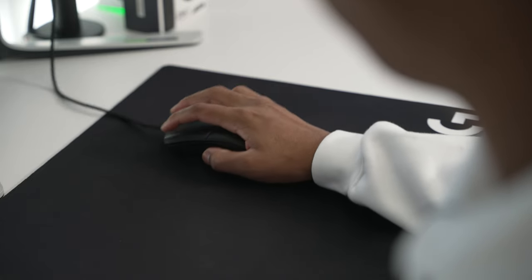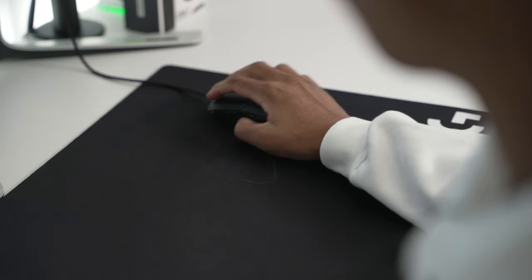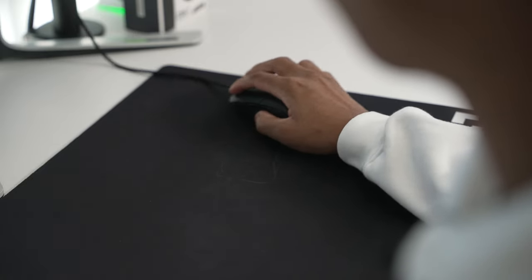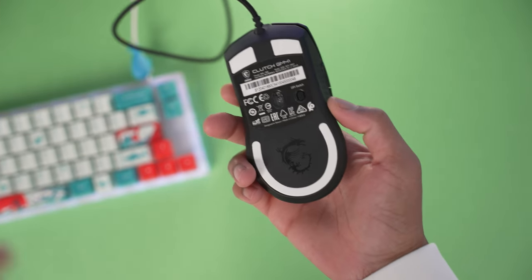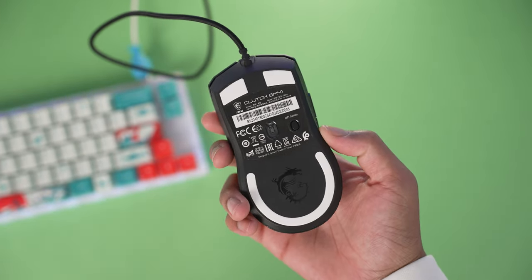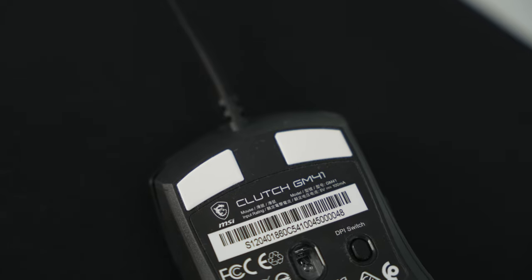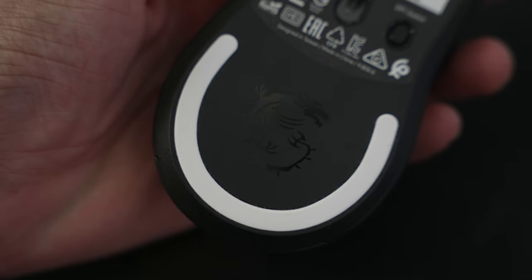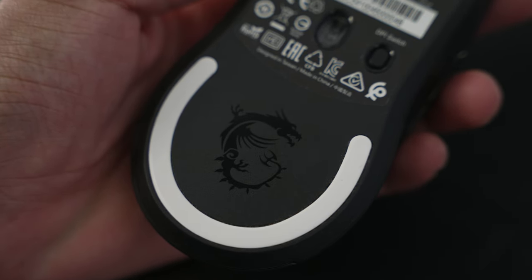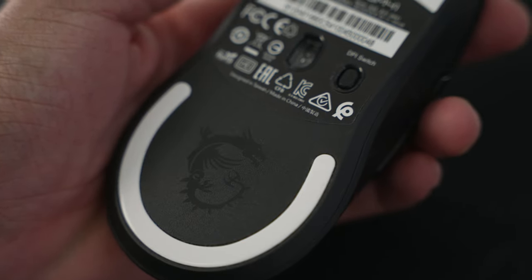The mouse also glides so smoothly with the 100% PTFE feet. MSI said that they also use Teflon mouse stickers for the feet as well, and I have no complaints here.